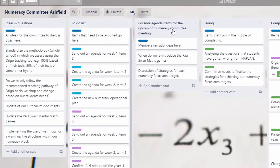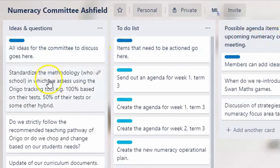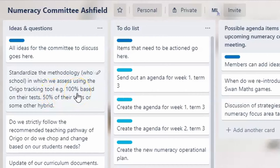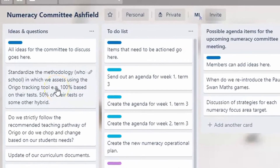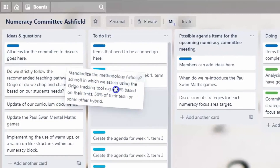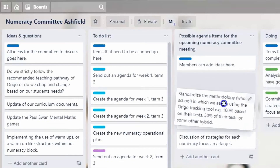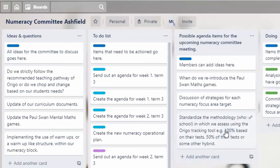I find Trello is a reliable way of getting my ideas down very quickly. For example, one consideration for the next meeting is looking at the Oreo tracking tool — we want to determine whether we completely assess it on tests, do 50%, or use a mixture of tests and teacher judgment. If I want to add that to the agenda items, I simply move it over there. I'd probably put it at the bottom because it's quite a meaty task. When you look at when to reintroduce Poor Swan's maths games due to COVID-19, that's a very quick conversation.